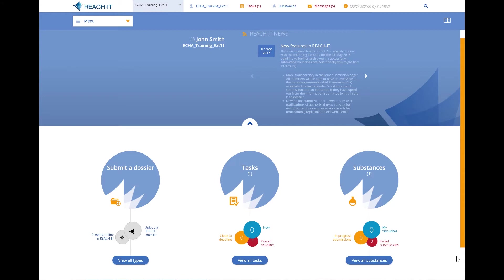Welcome to this tutorial. In this video I will show you the easiest way to create a rich member dossier and the minimum information that you need to do it. If you're a member of a joint submission, your substance is defined by one composition, and you don't intend to opt out and provide your own study records or study summaries, this is the fastest way to create your dossier. Let's start.